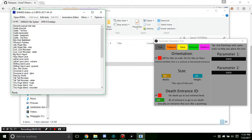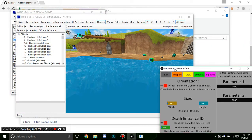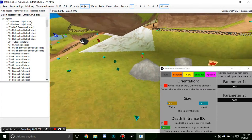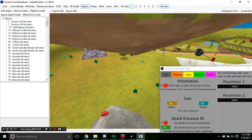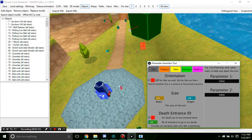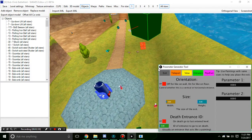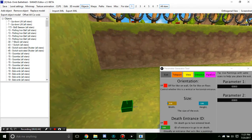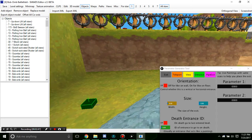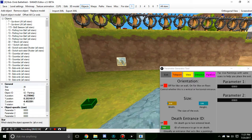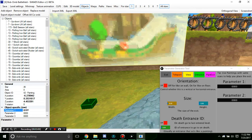Now let's go to our classic Bob-omb Battlefield with the help of our parameter tool. Let's start off by making a painting that leads to Whomp's Fortress for whatever reason. So first we're going to add a new paint object — we're going to hit painting.